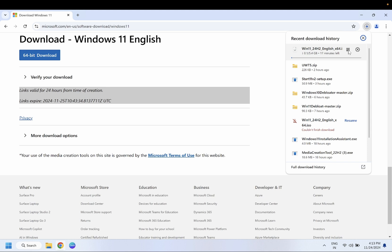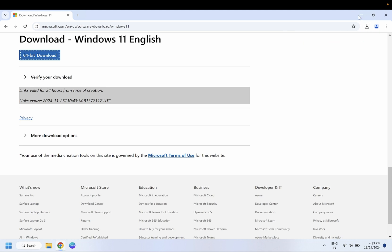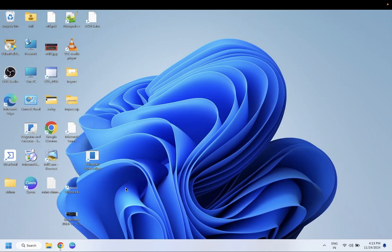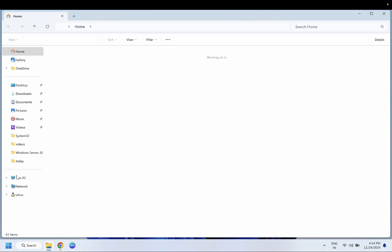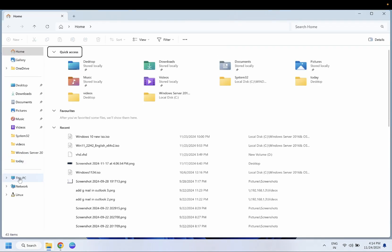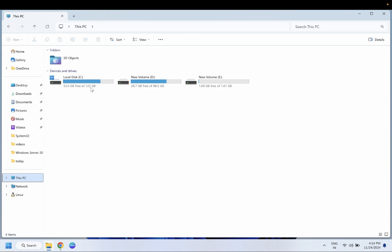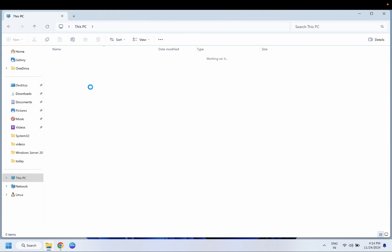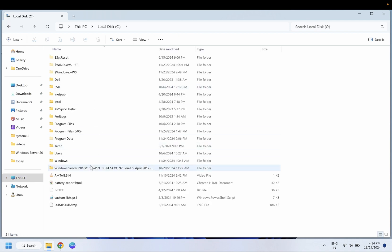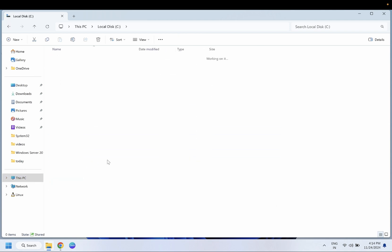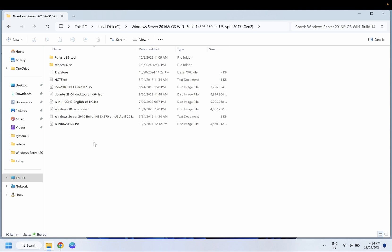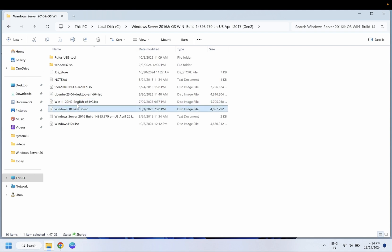You need to go to the download option. I have already downloaded the Windows 10 and 11 ISO files. As you can see here, Windows 11 and 10 ISO files. What you need to do is right-click on the Windows 11 or 10 ISO file. Steps will be the same for Windows 11 and 10.